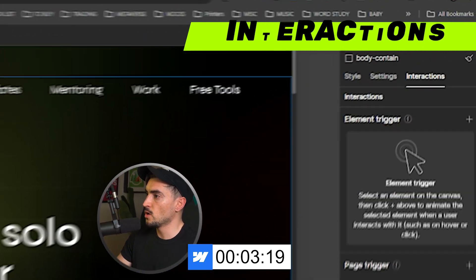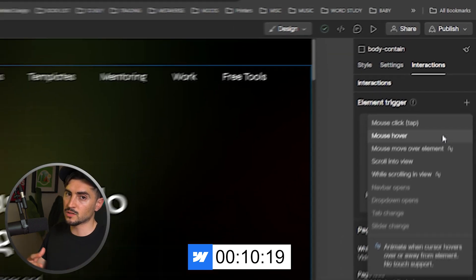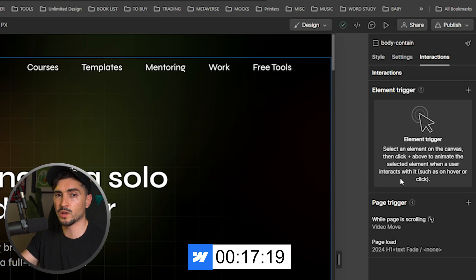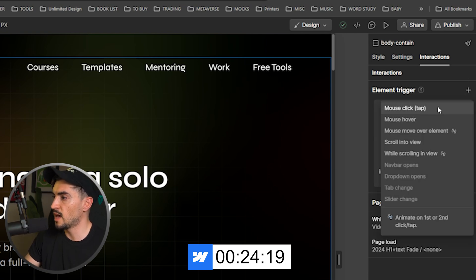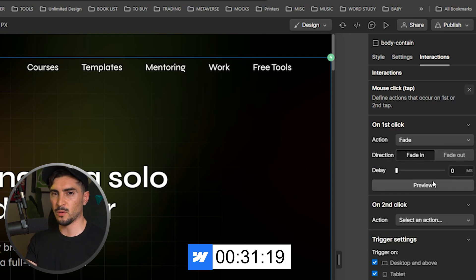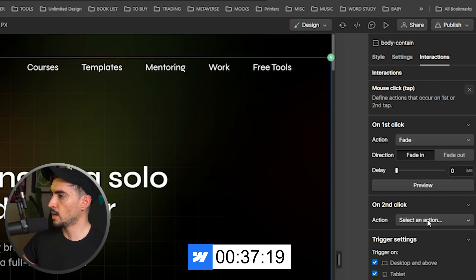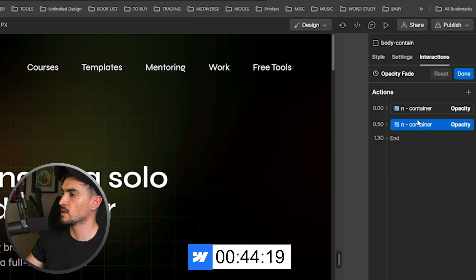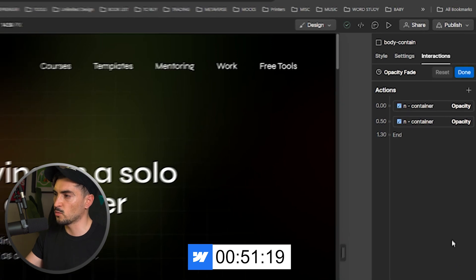Now let's talk interactions. In Webflow, you can do mouse clicks, mouse hovers, scroll animations, sticky animations, navbar and dropdown open/close triggers, and page triggers when hitting an object. The only issue is it can be tricky for advanced stuff — there's a timeline-based action system where you have to move things around, select states, and play with easing. If you're not really an animator or developer, this can be a little tricky.